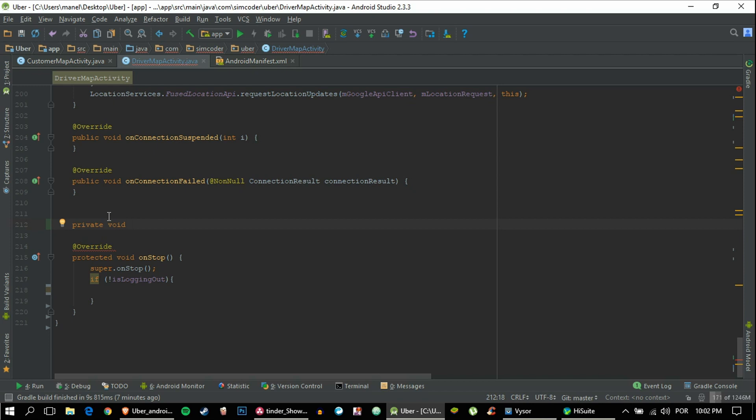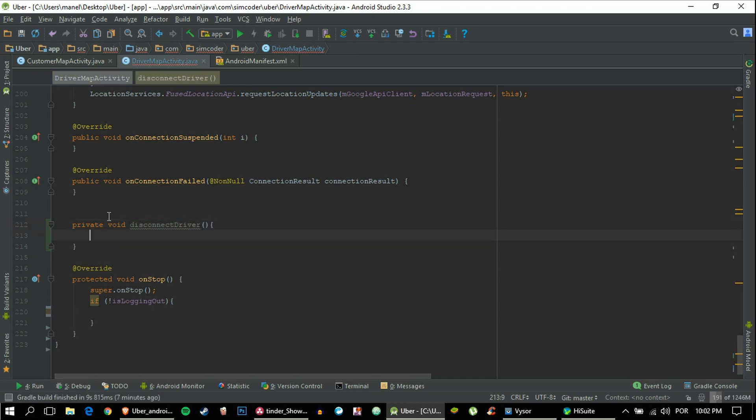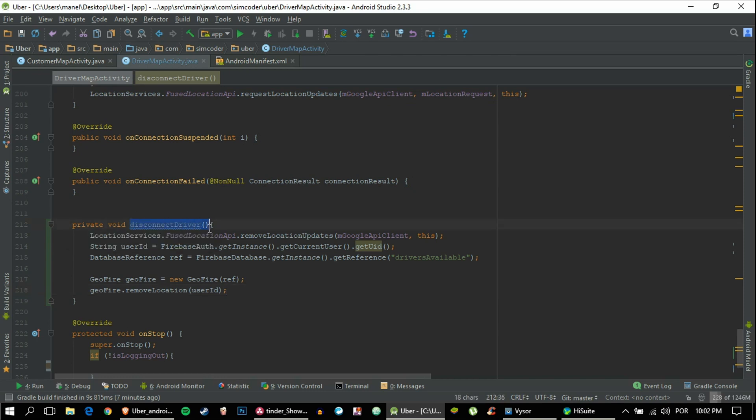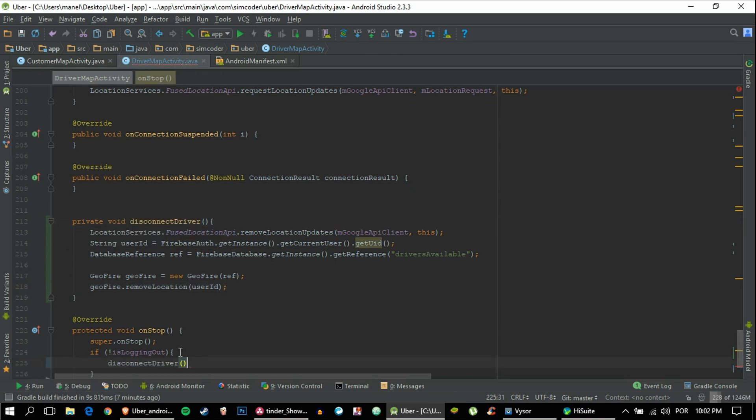So say disconnectDriver. Just copy and paste that. Copy that, and if it is not logging out then we can disconnect the driver.